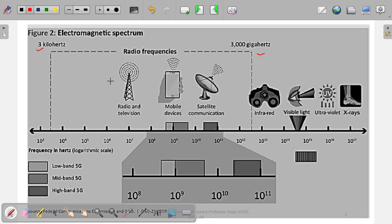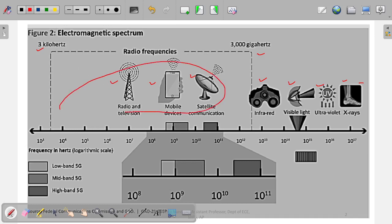For example, radio and television, mobile services, and satellite communication all come under this frequency of operation. After that we go to infrared, then visible light, then ultraviolet, then x-rays, and after that gamma rays. Our concern in this topic is this particular region — the concepts we are going to read will be applied to this region and its applications.